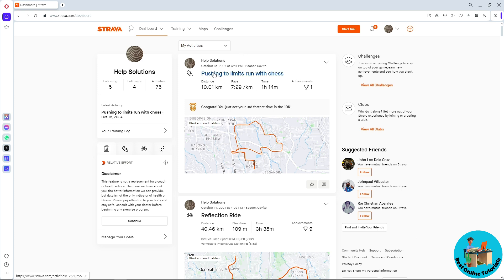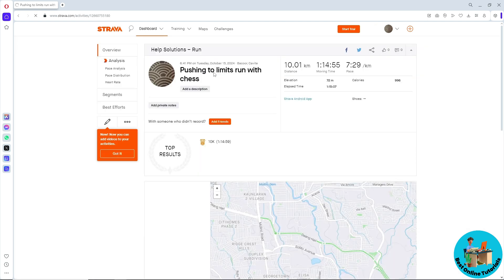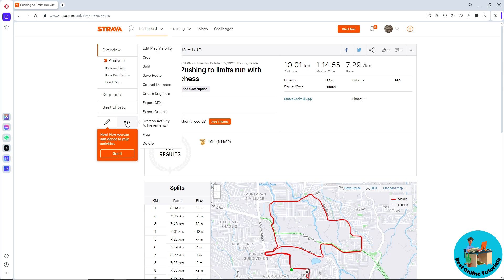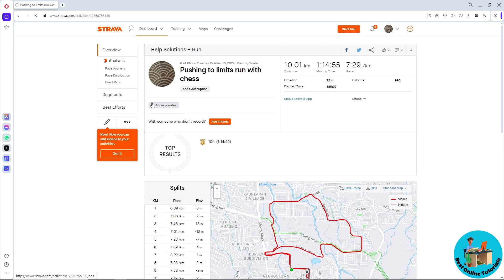Select one of your activities, then click on these three dots. You should be able to see Export GPX - just click on it.